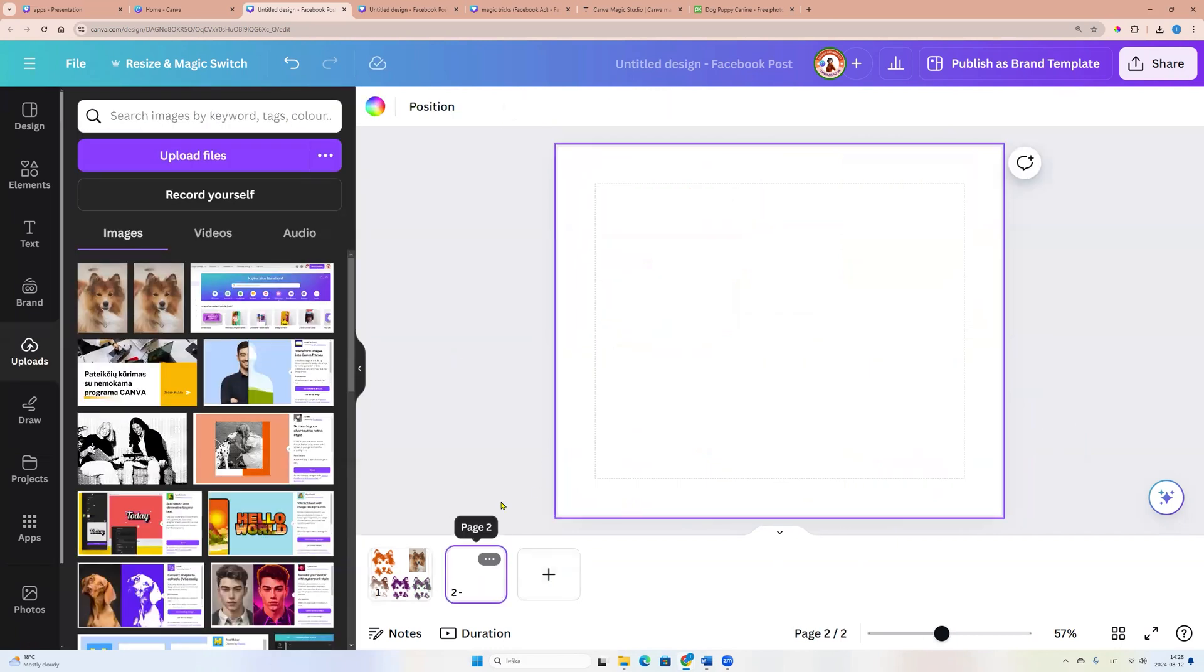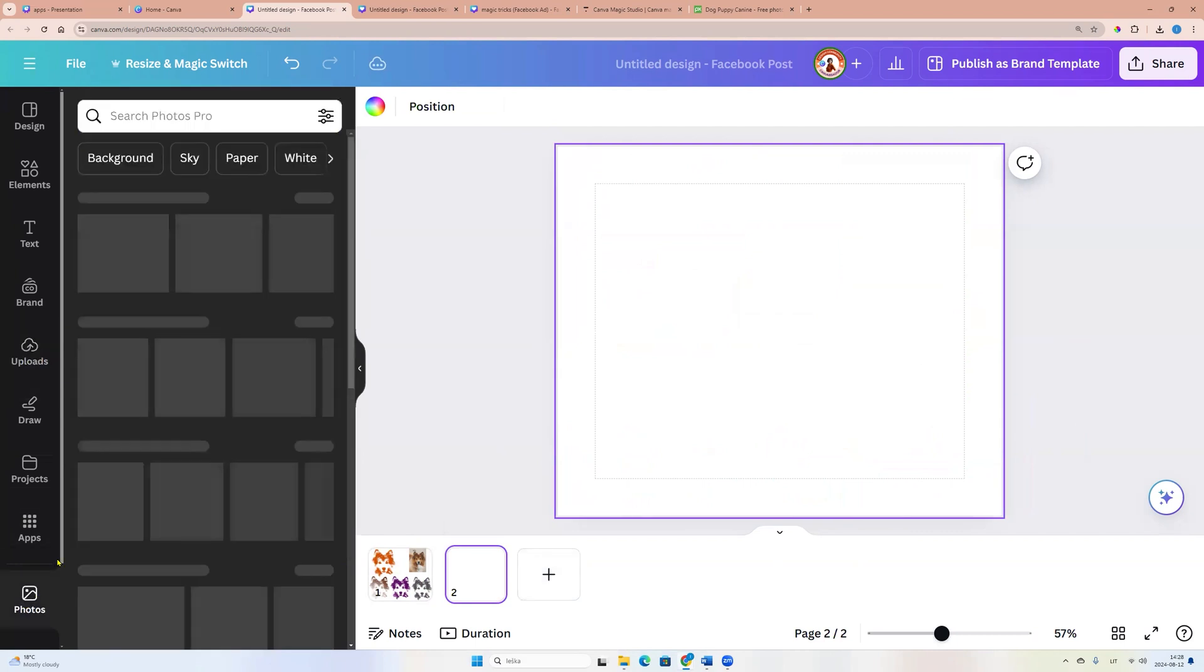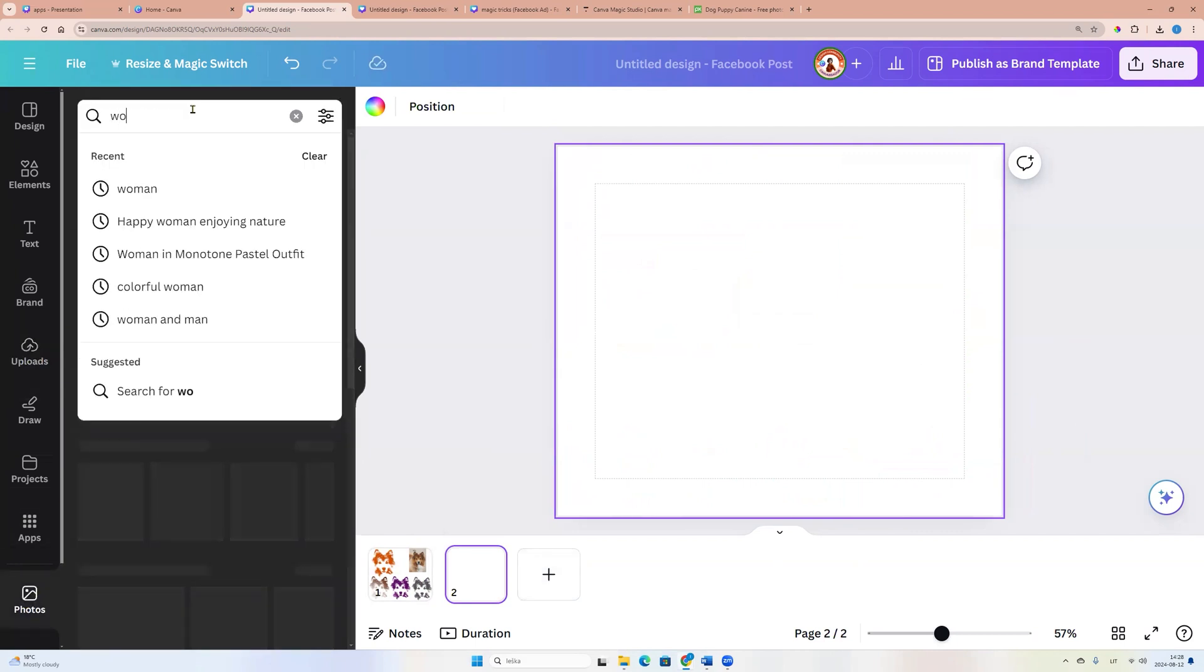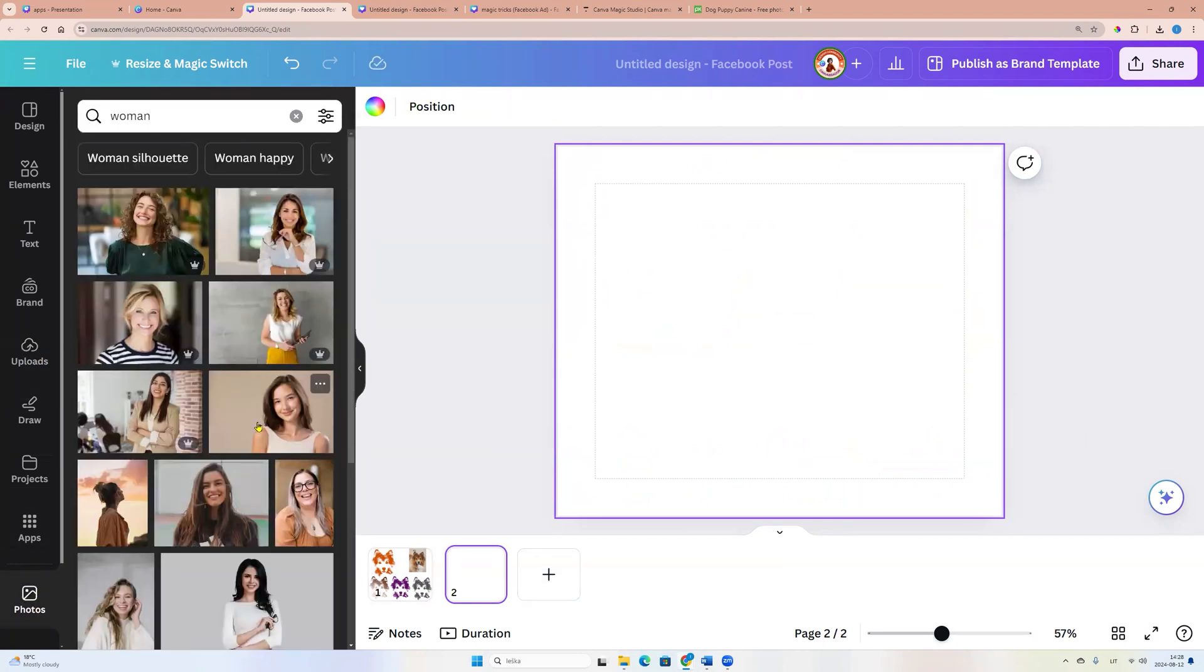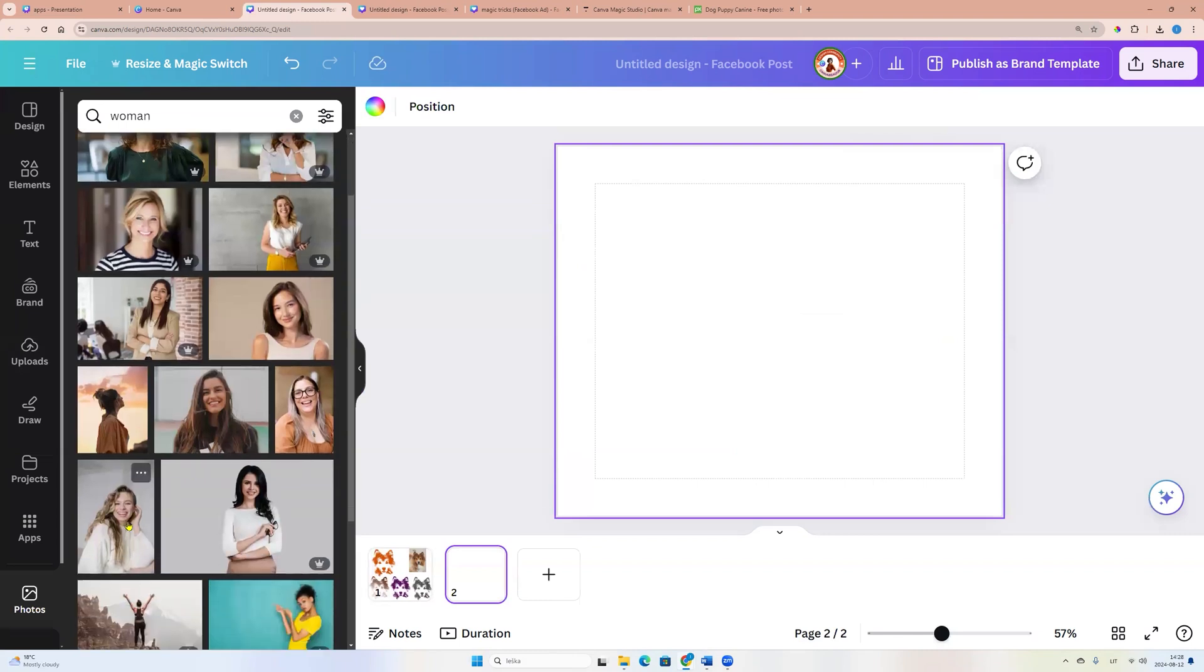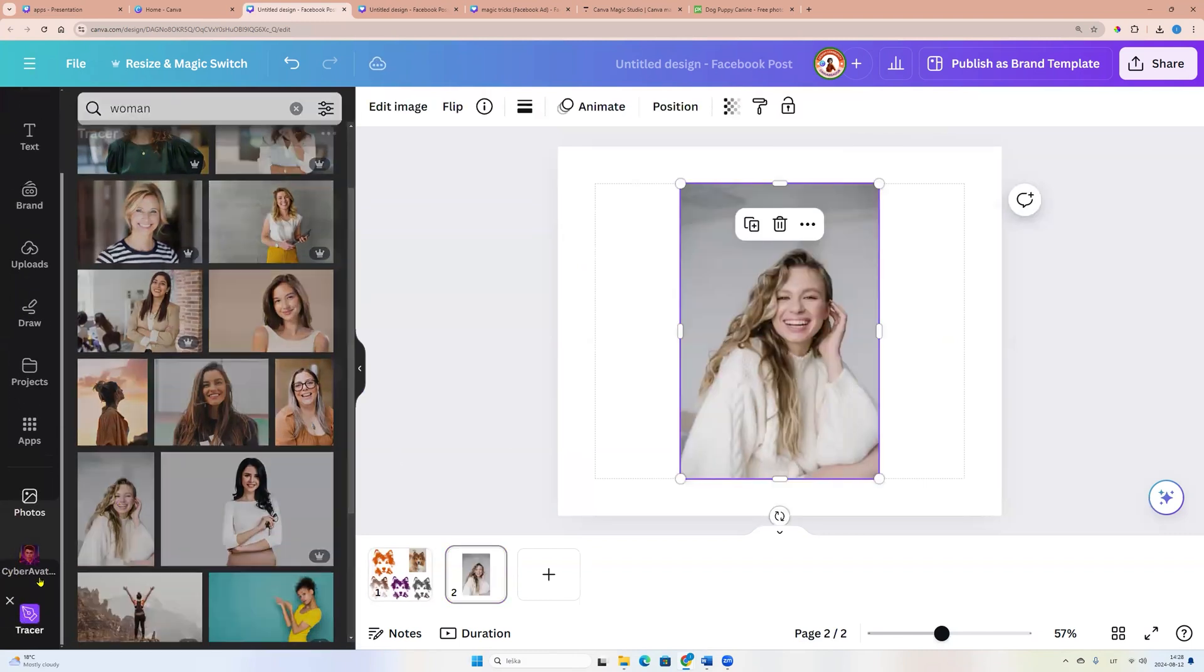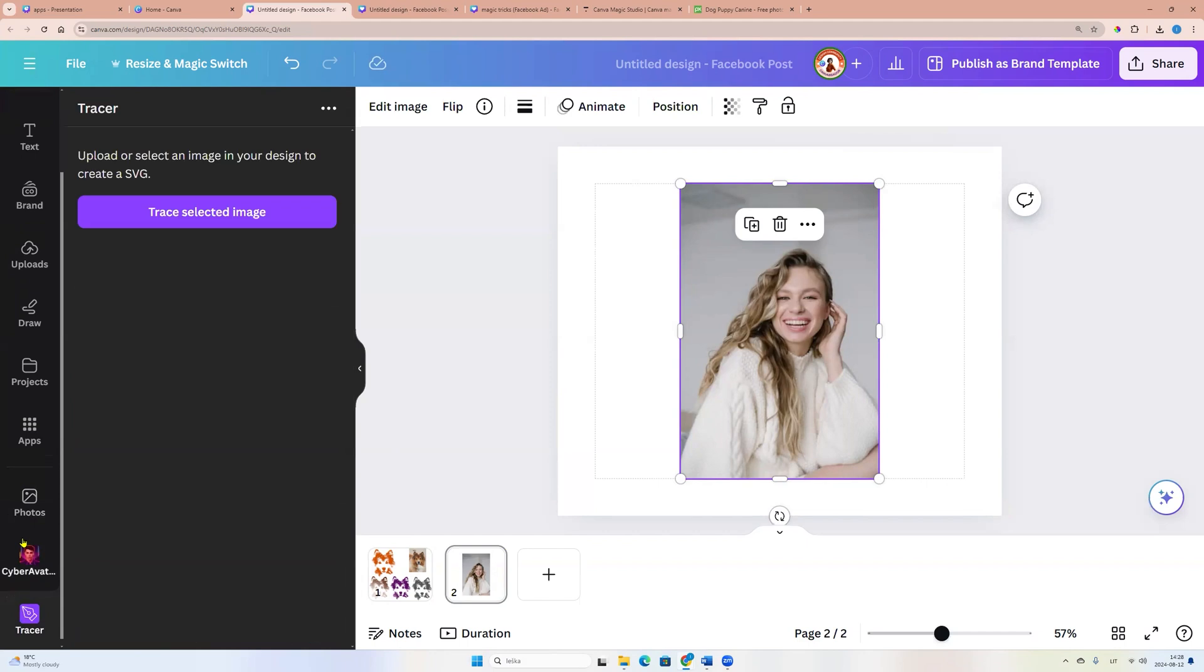Let's go to the canvas photos and we can search for woman. Now we can choose any photo. For example, I am choosing this one. Now let's come back to our tracer app.